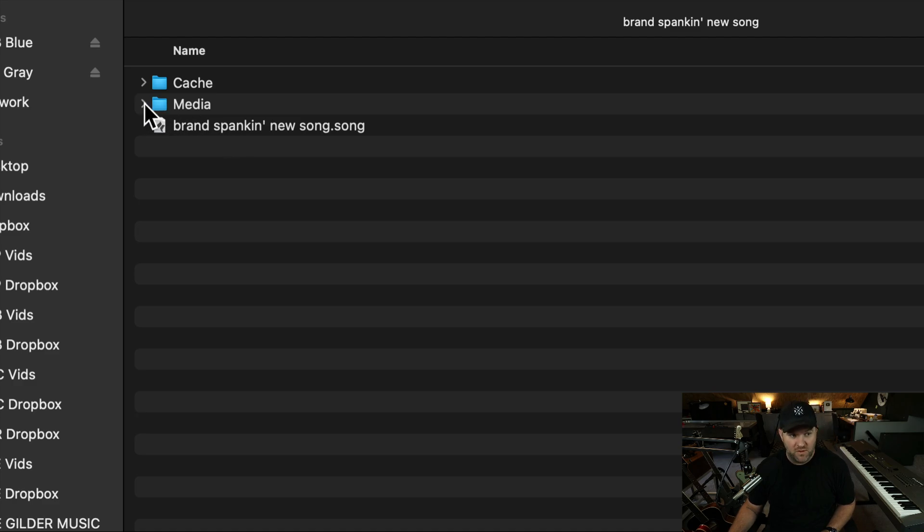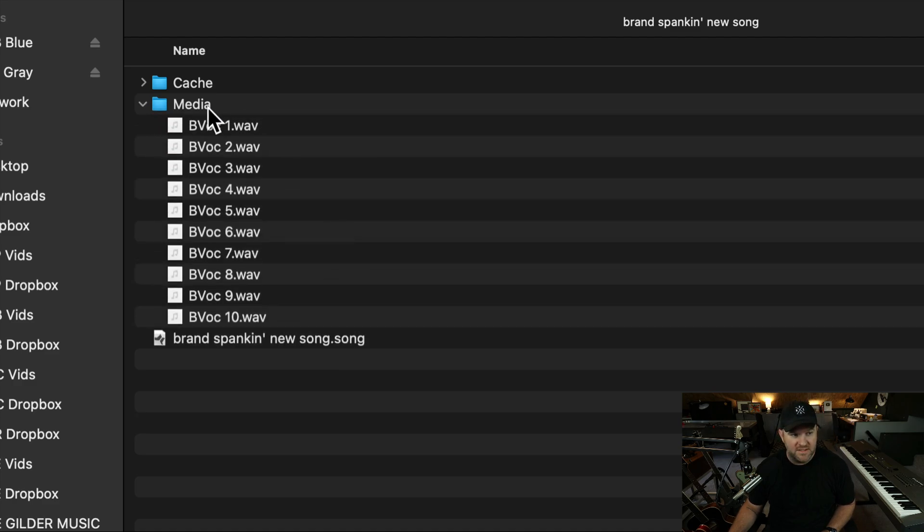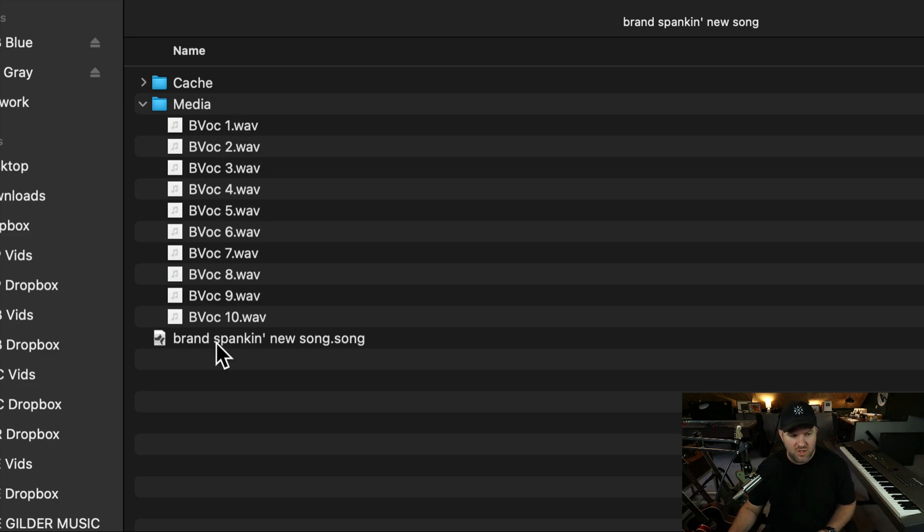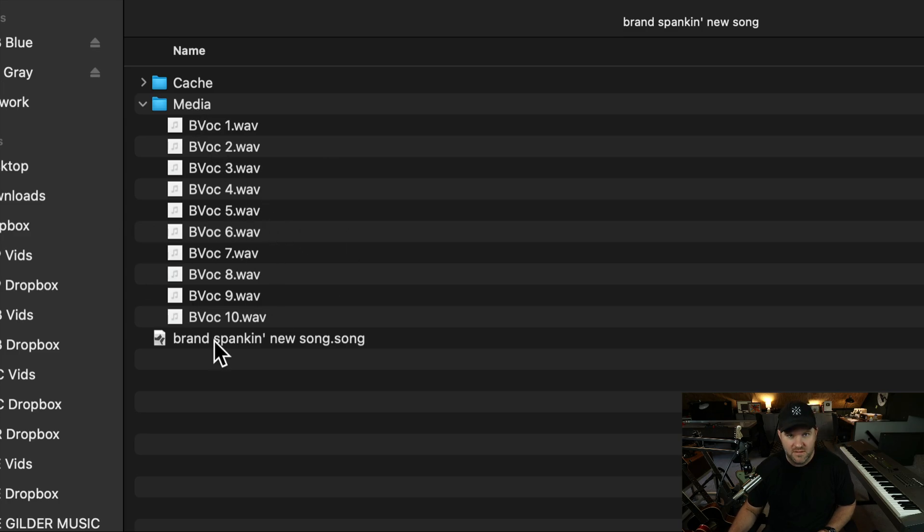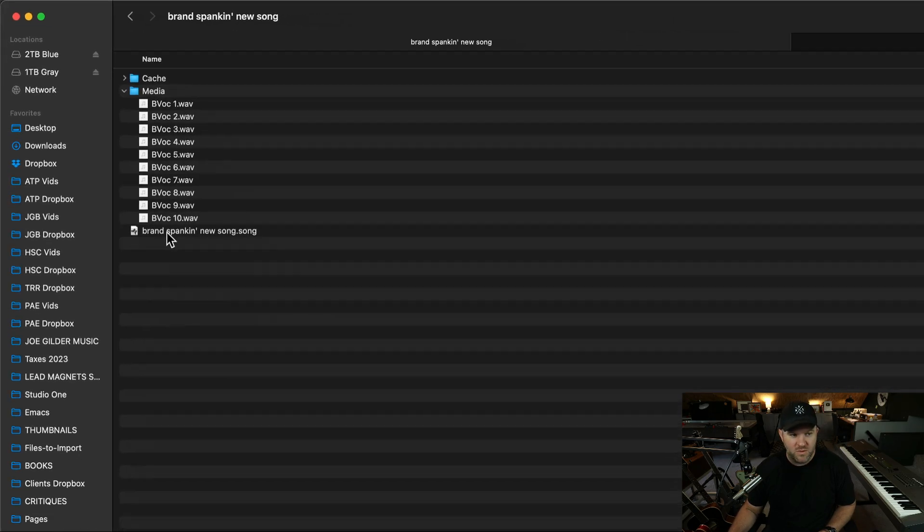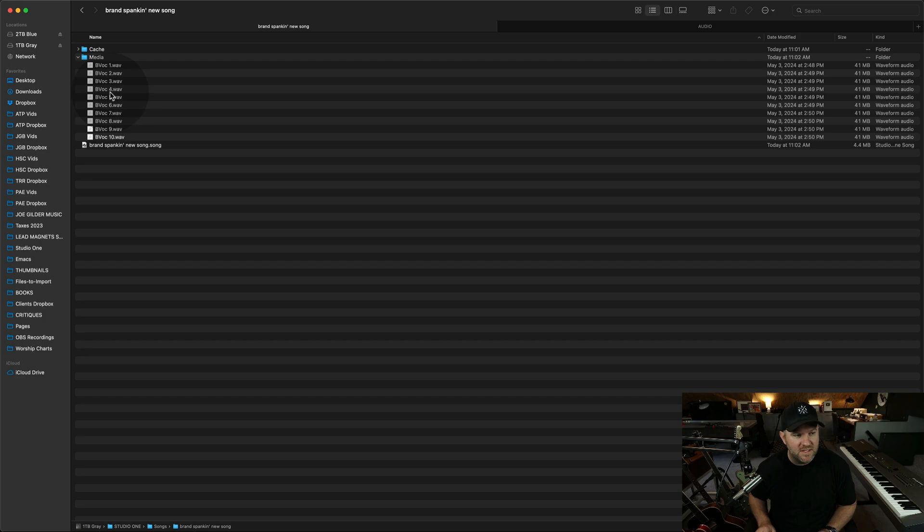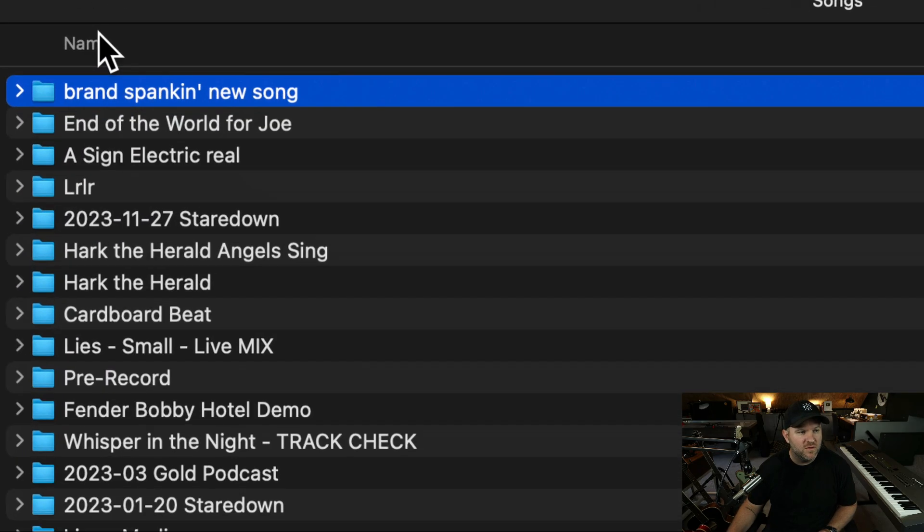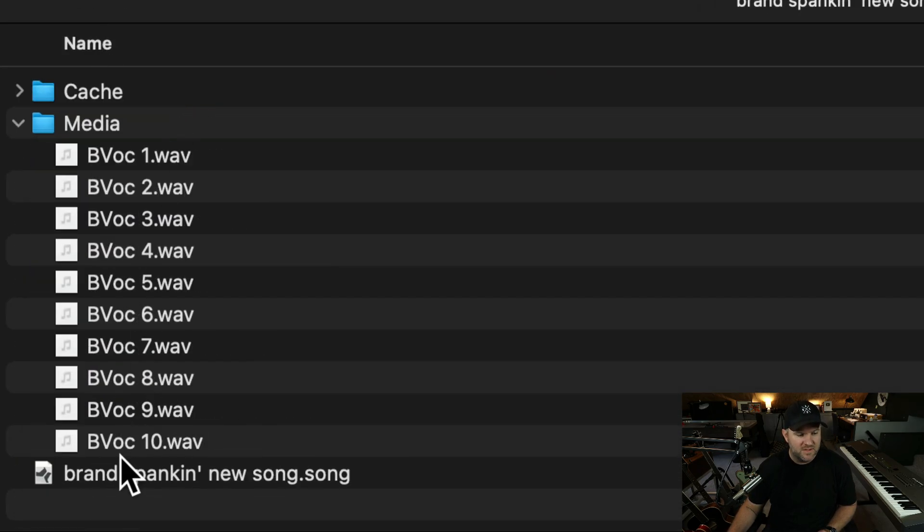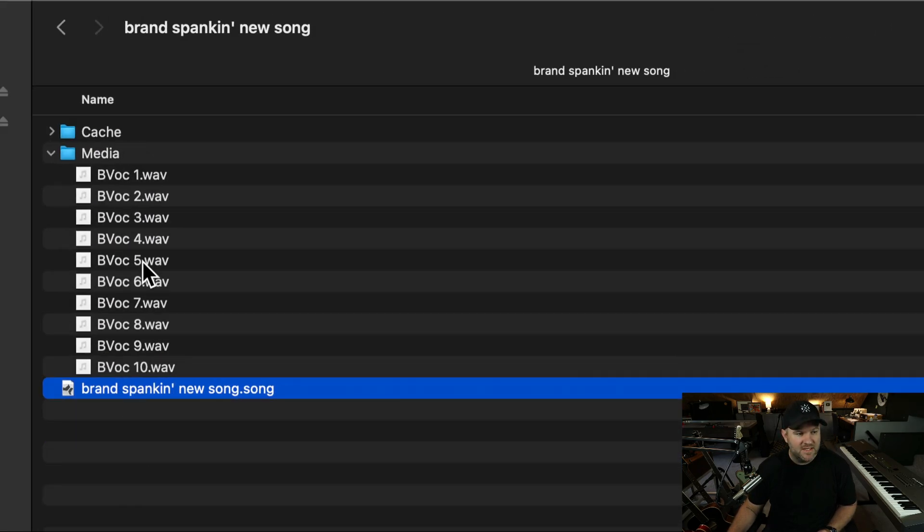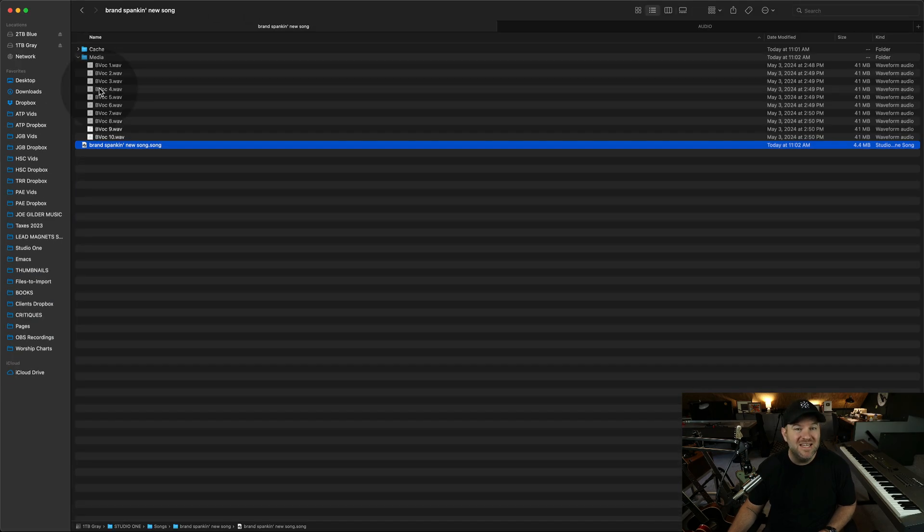which if we come back over and take a look, we now have just automatically Studio One created the song file. So this is the dot song. And that is just a map that tells it where to look for all the other stuff. And the one place it looks for our audio files is in this new media folder that got created automatically when I imported the files.